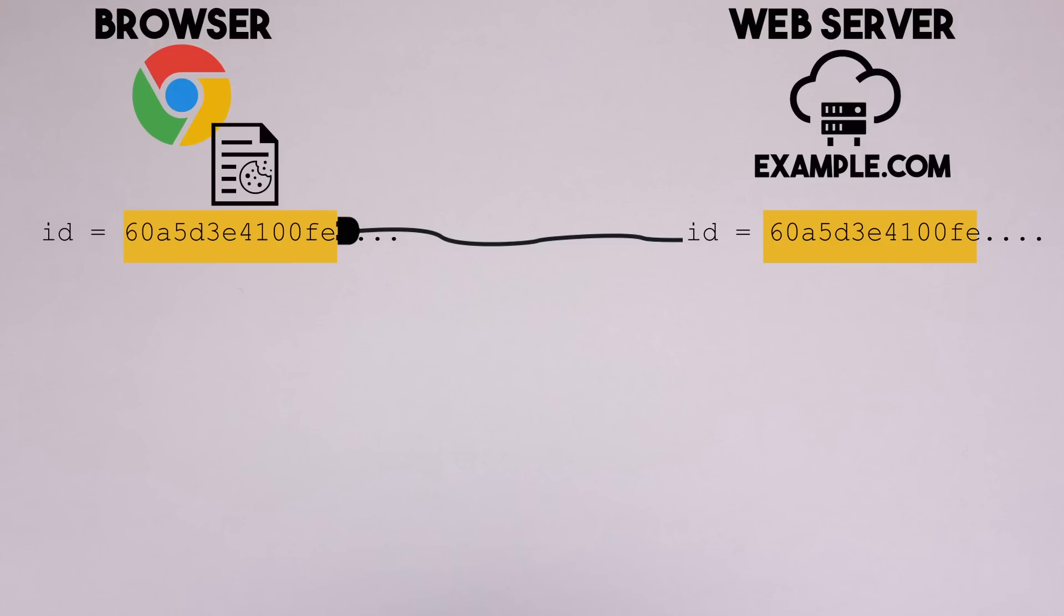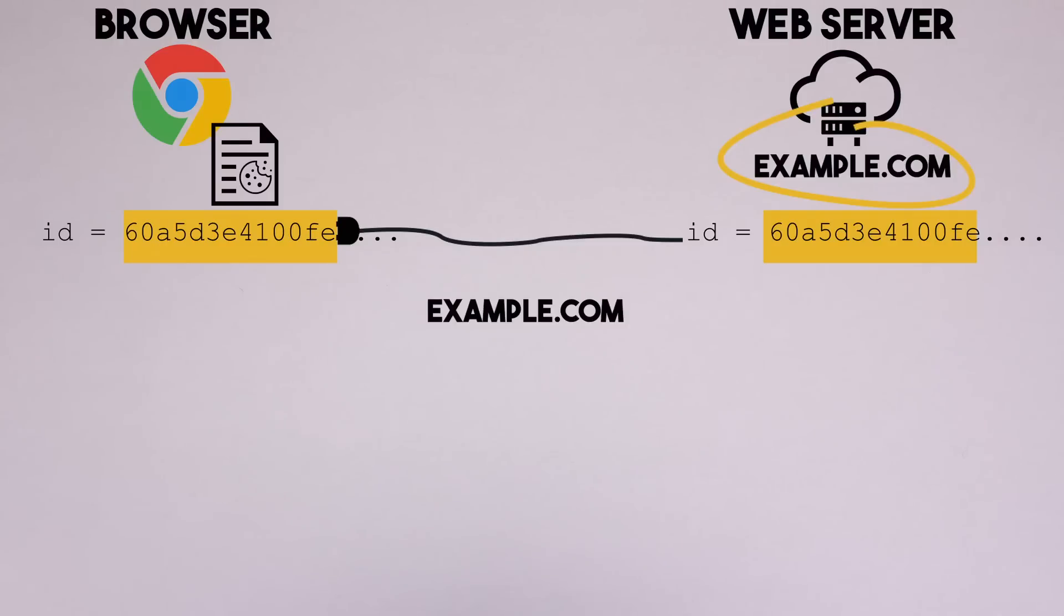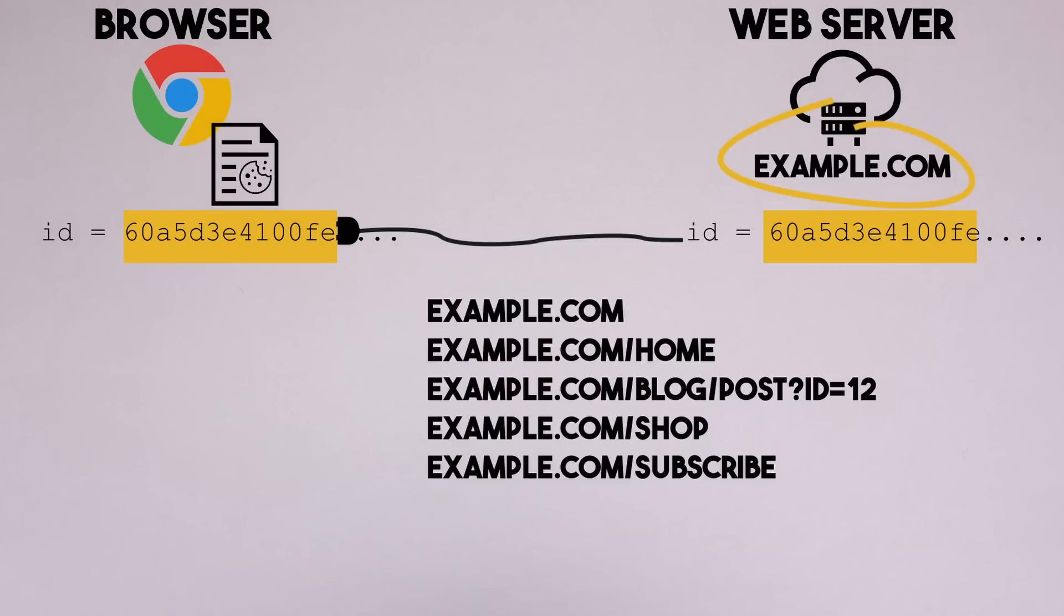This is a legitimate use, showing that cookies, like all technologies, are not evil on their own. It's just a tool and the holder of the tool decides how it will be used. So how are cookies used for tracking?